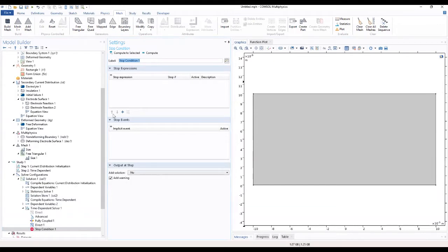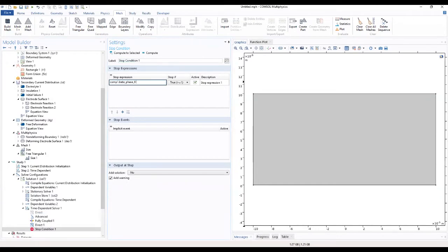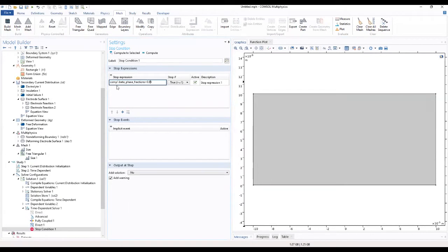Under the stop expression section, click on 'add'. You're going to enter the stop expression and type it in. We corrected a typing error and now everything is correctly done.